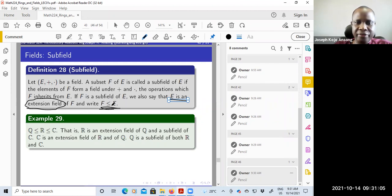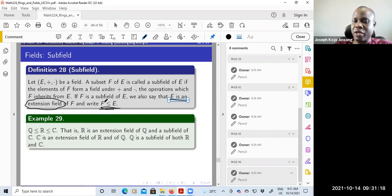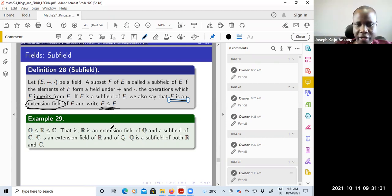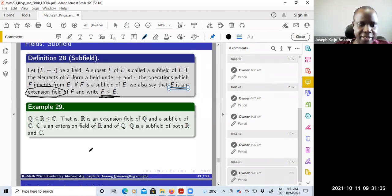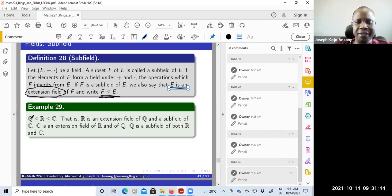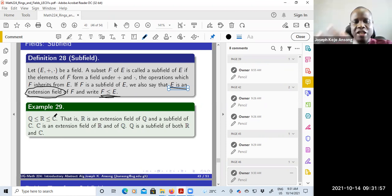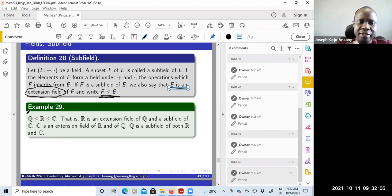You can write F ≤ E to mean that F is a subfield of E — we use the same symbol as for subgroups, depending on context. An example: Q, R, and C are all fields. Q is a subset of R, so Q is a subfield of R. R and Q are both subsets of C, so both Q and R are subfields of C. On the other hand, C is an extension field of R and also of Q, and R is also an extension field of Q.